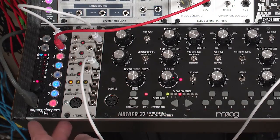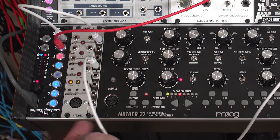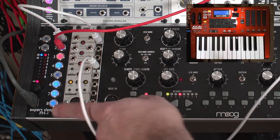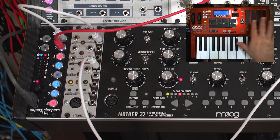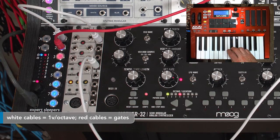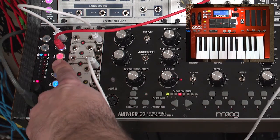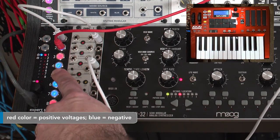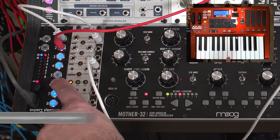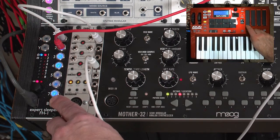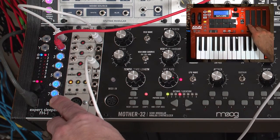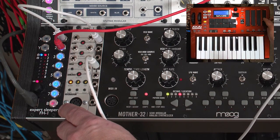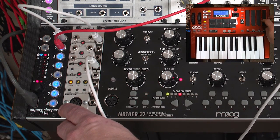The first thing you might notice is that I'm using an Expert Sleepers FH1 as my MIDI interface instead of the Mother's own MIDI jack. That's because the FH1 allows me to get a lot more information out of my controller or keyboard. In addition to note and gate, it also gives me velocity for how hard I strike a note, aftertouch, mod wheel, a voltage output for my sliders, and it even has built-in LFOs. I can play around with the speed and depth of that LFO.